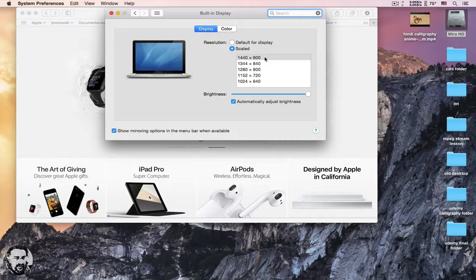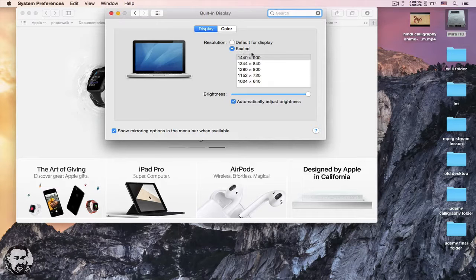This is the display sizes available for my MacBook Pro. For your iMac, you might have higher display size. But none of these are HD frame size.